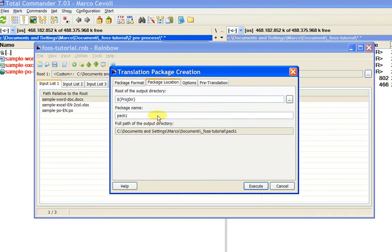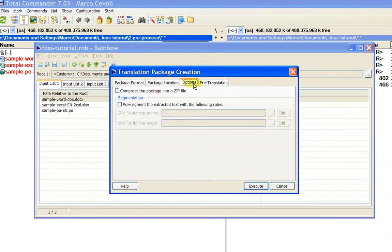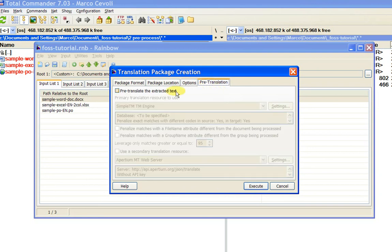In Package Location, the root is correct and the package name will be 'Pack 1'. As options, it's important to notice that you can compress the package into a zip file, which is useful if you want to externalize your translation and send it to another provider, and you can even pre-segment the text. The last tab is also important because you can pre-translate the extracted text either with a machine translation engine or a translation memory. The process to do that is a bit complicated, so if you want further information, you can find it in the PDF on our website.